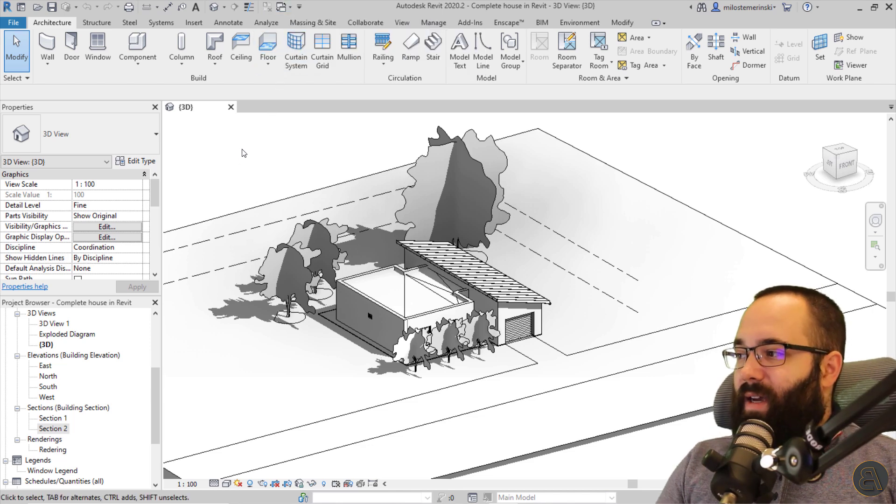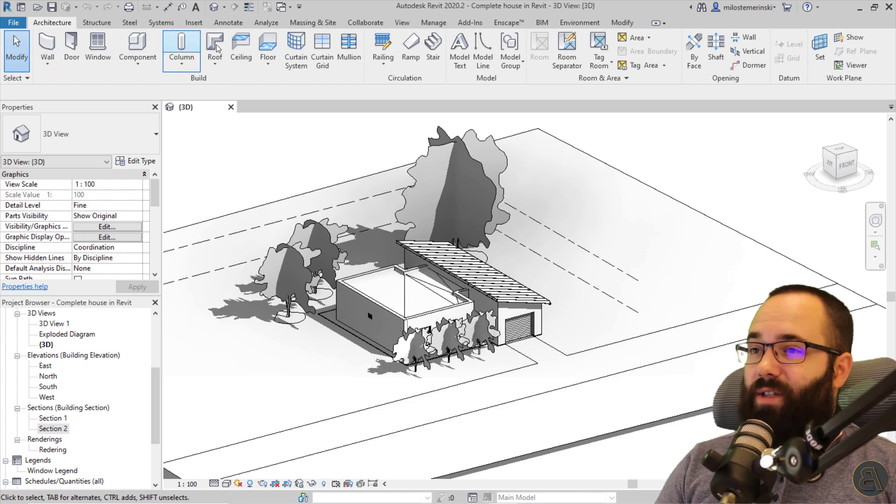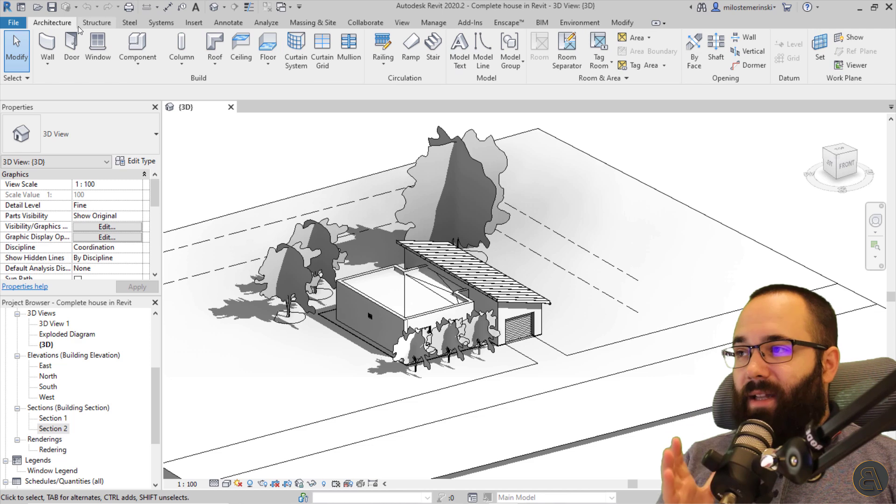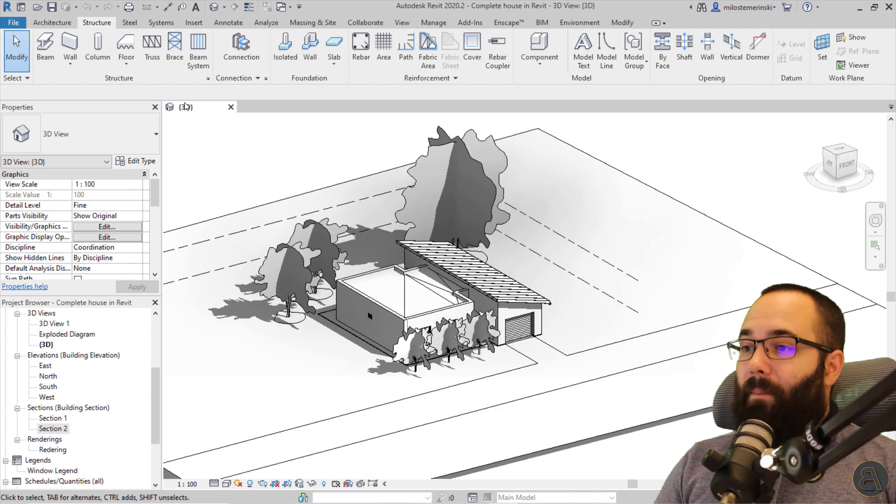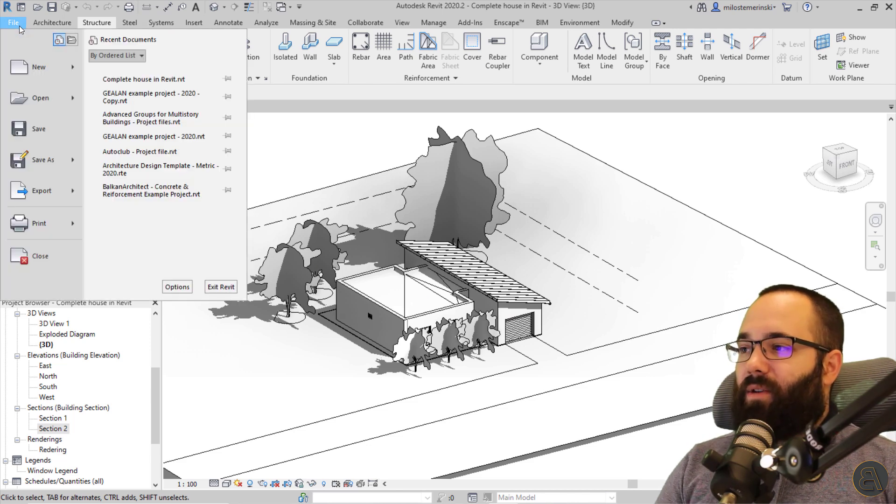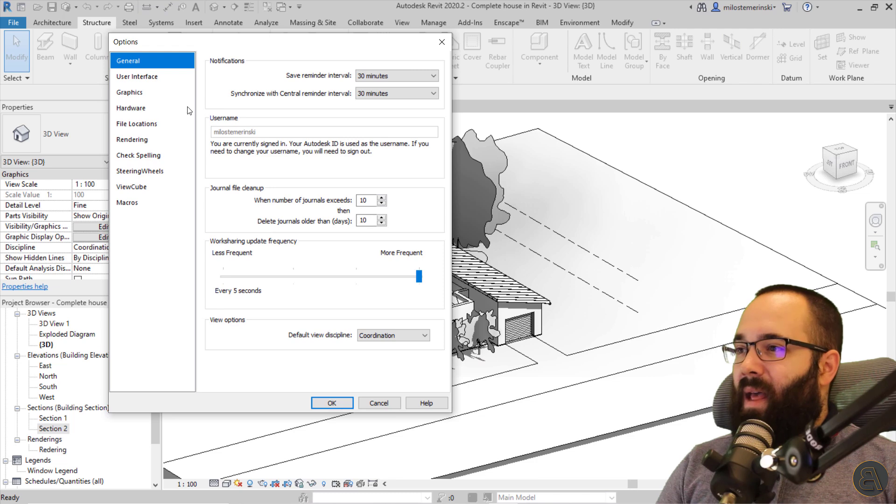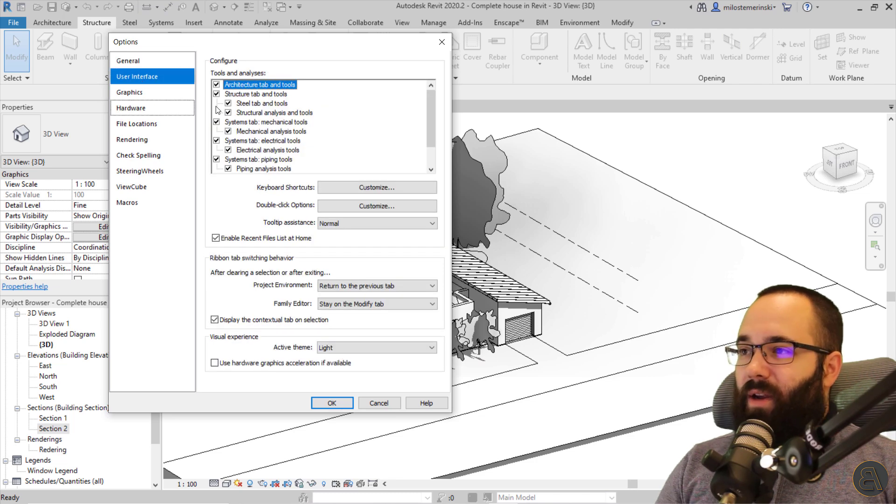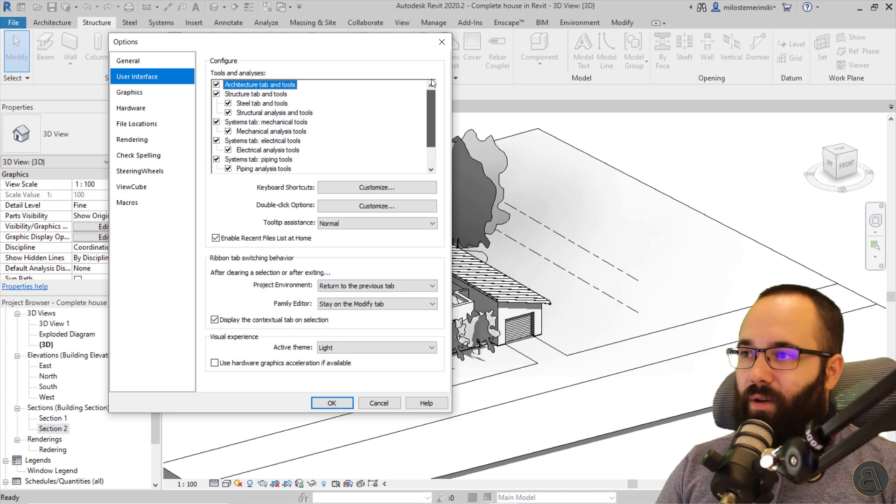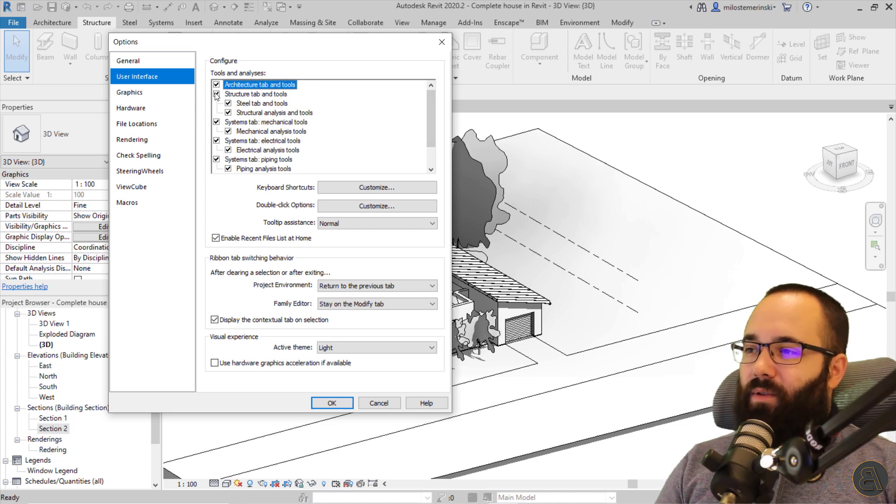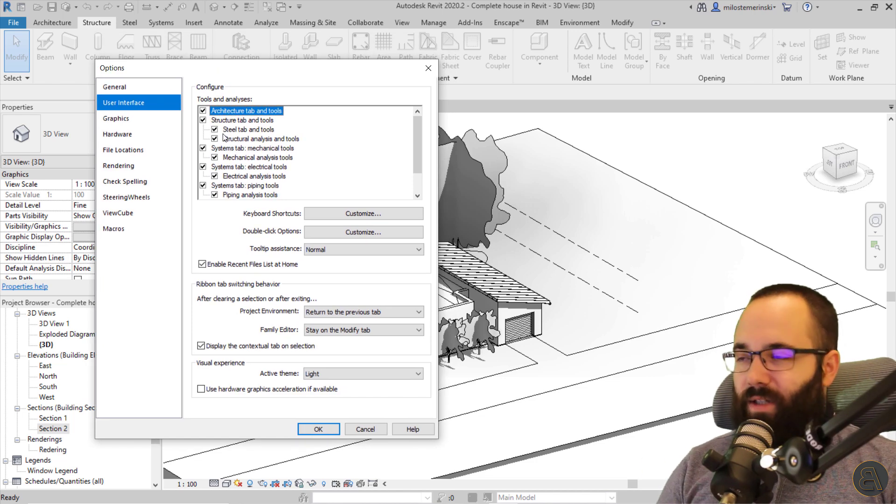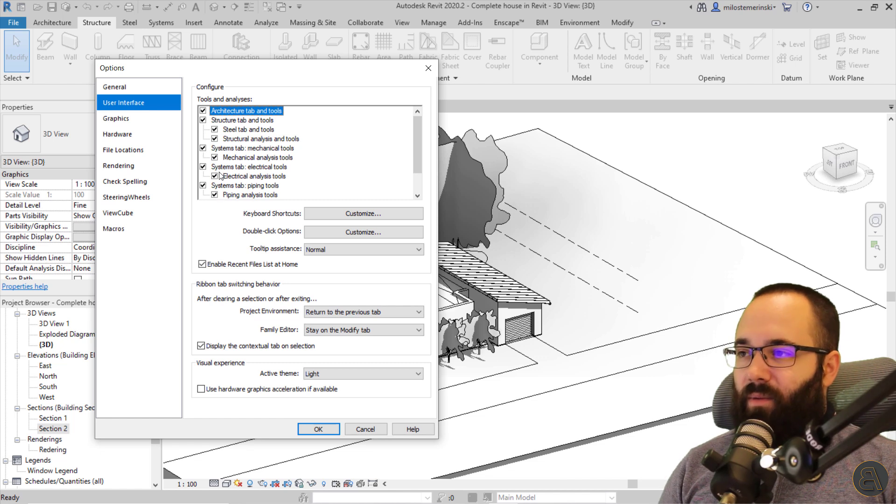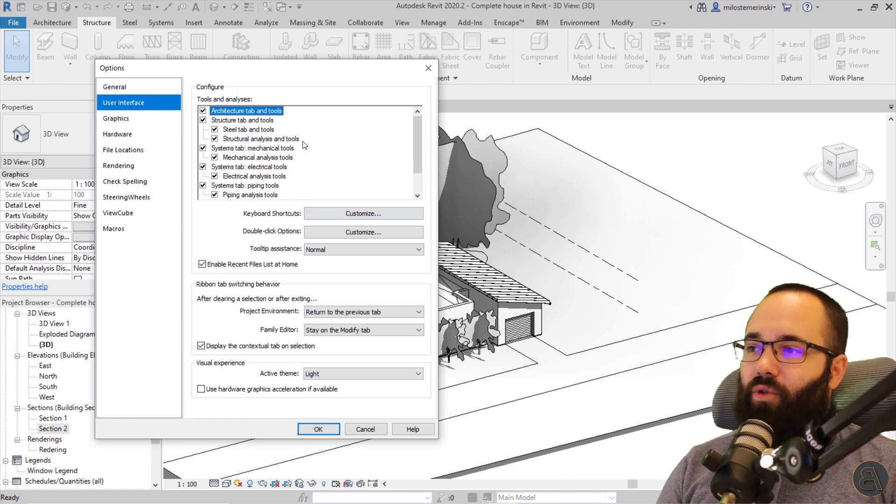So next I'm just going to be talking about some customizations in terms of the ribbon itself. You don't really get too much customization for the ribbon. It's very basic really. But what you can do is you can go here to the file menu, go to the options and then under user interface. As you can see, some of the tools and analysis you can actually turn off. So, for example, if you're not using the structure tab, you can turn the structure tab off. So you don't see those tools.